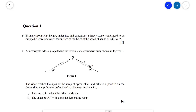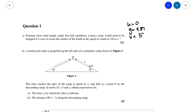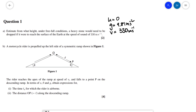The first question says: estimate from what height under freefall conditions a heavy stone would need to be dropped if it were to reach the surface of the earth at a speed of around 330 meters per second. Because the stone is dropped, the initial speed u is going to be equal to zero. We know it's experiencing a gravitational acceleration of 9.81, and the final speed is 330 meters per second. So we can use one of the SUVAT equations — specifically, v squared equals u squared plus 2as.